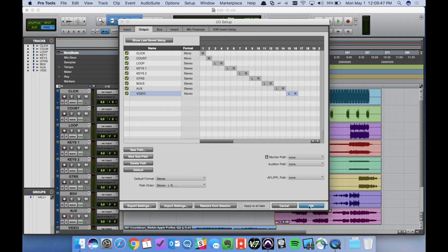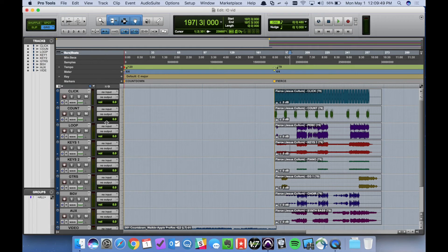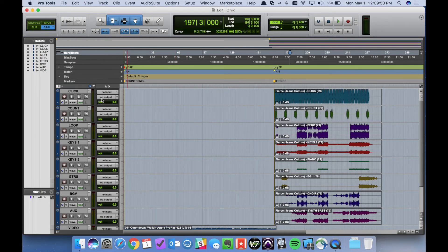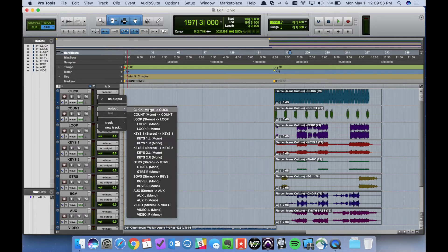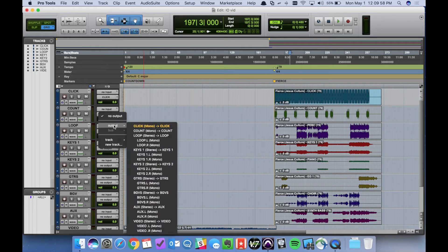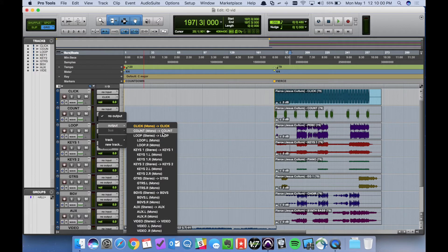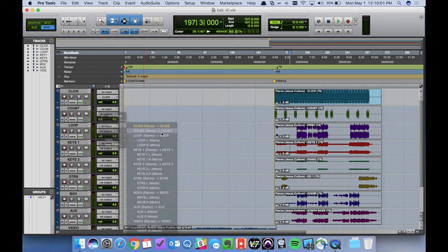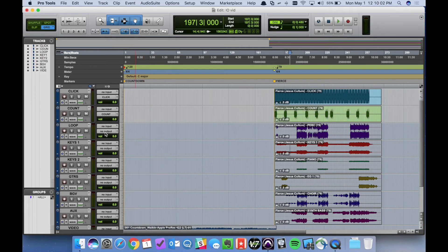At this point we can click OK and it automatically unassigns all of our tracks. We can go through and begin to assign those. You can see we have the correct options here. So click count.